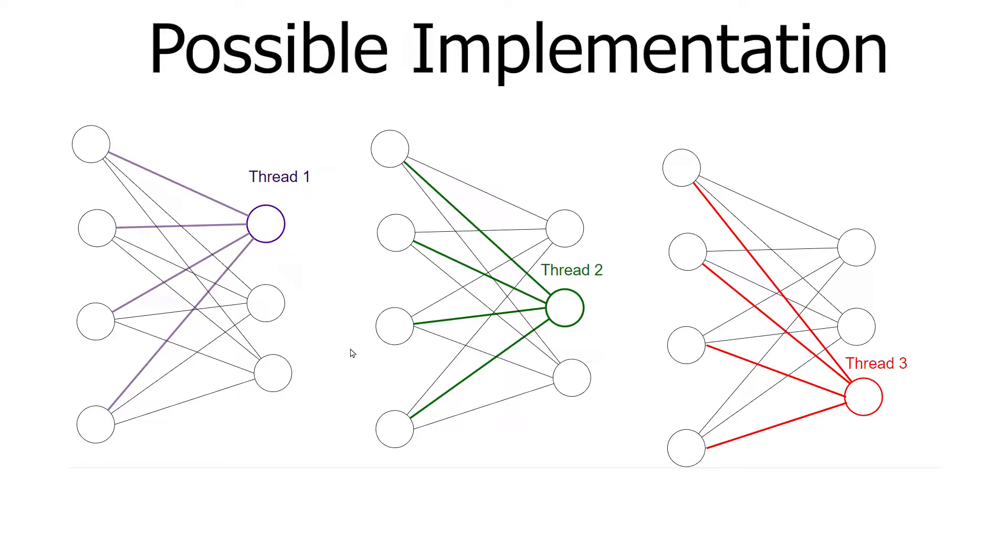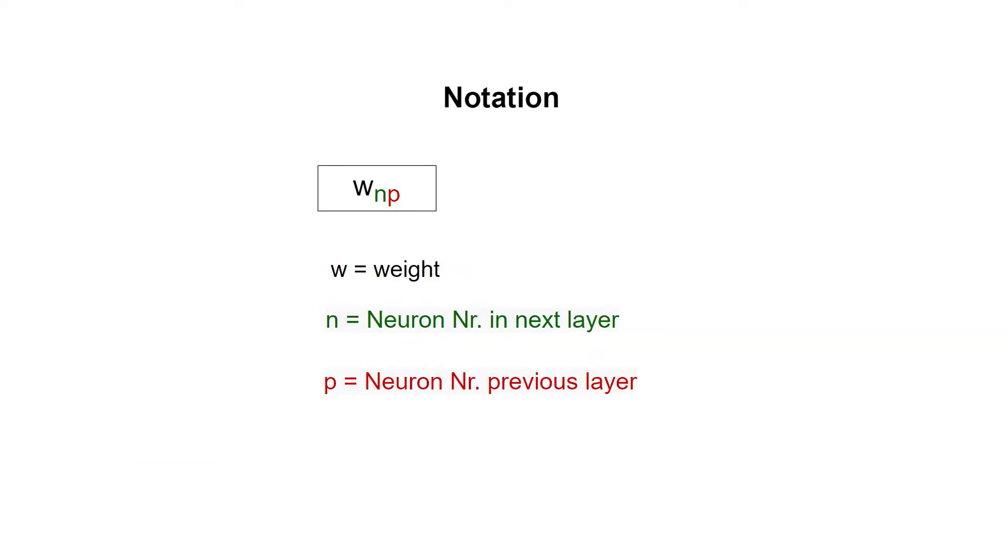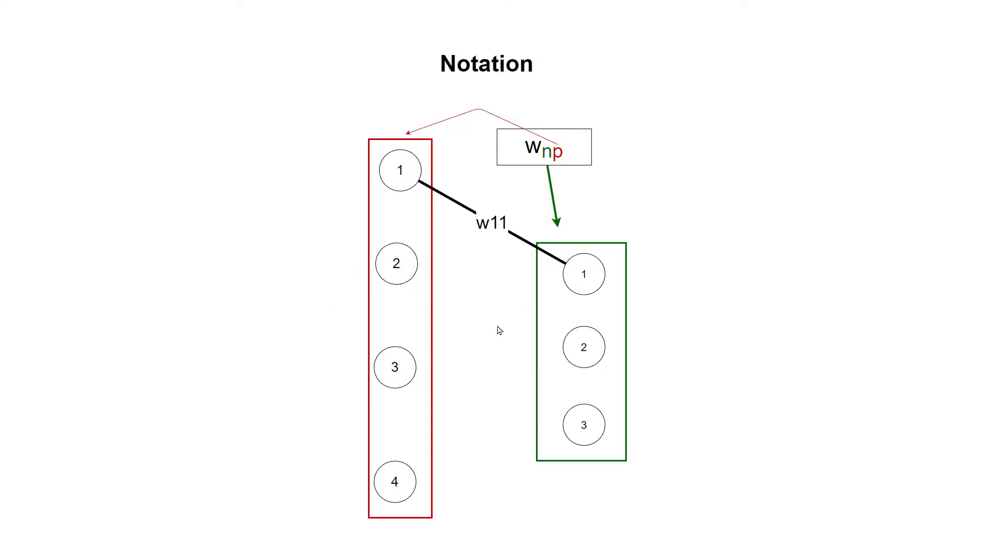So to be clear, let's write this as a mathematical formula and clarify the notation we will be using. We are going to use the following notation: w for the weight, lower index n for the neuron number in the next layer, lower index p for the neuron number in the previous layer.